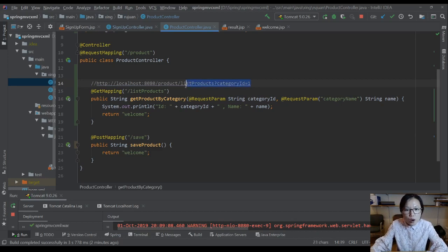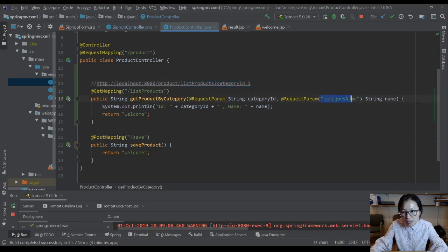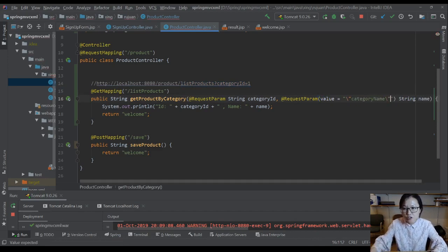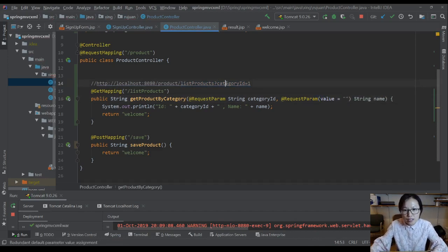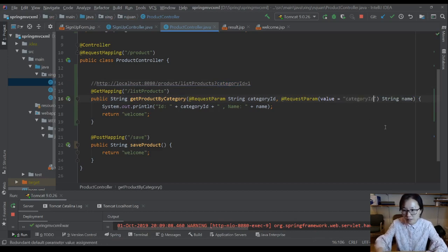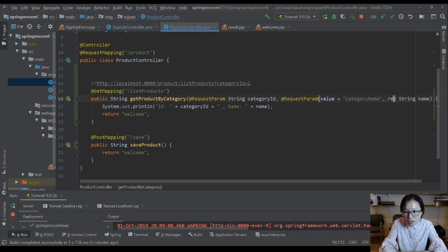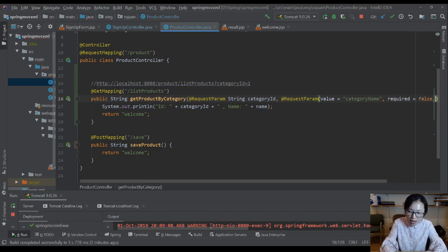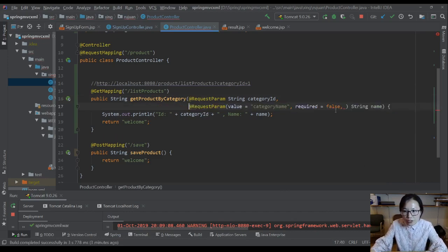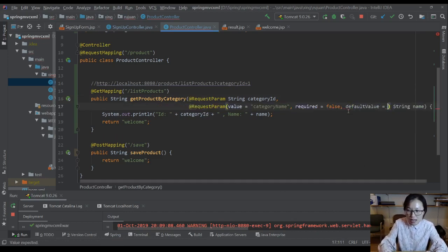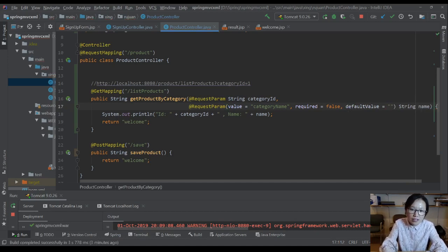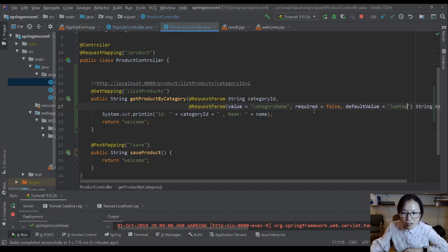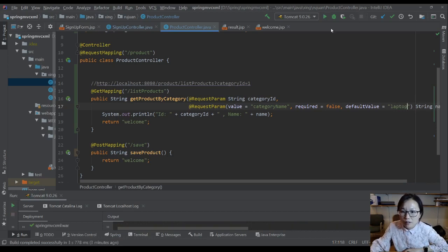To solve this problem, to make sure this URL can also be handled by this method without exception thrown, what you can do is you can add a value which matches to this key, which is category name. And you can set required equals false. You can even give a default value. Suppose the default value is search for laptops. And now let me rerun and show you what it's going to look like.